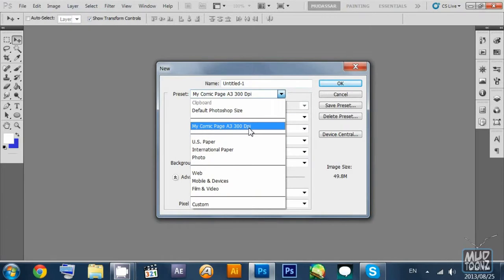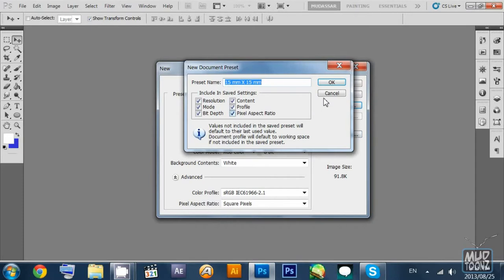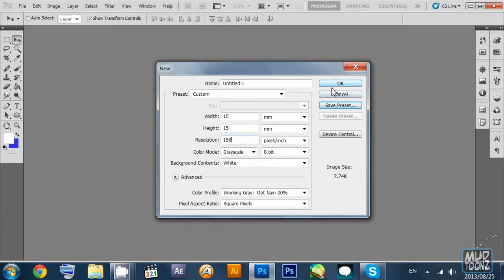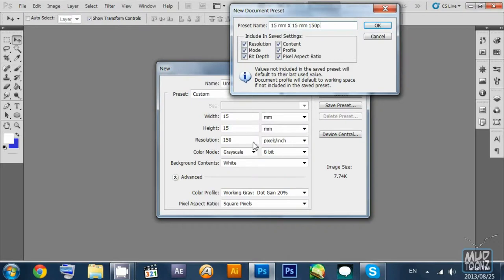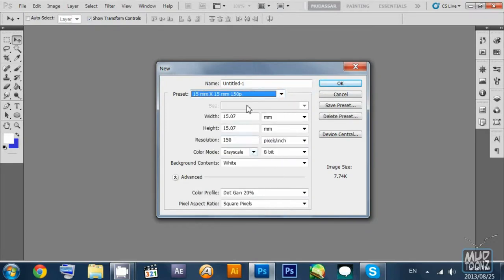I'm going to File and select New File. I can create my own customized presets as well. Let's say I want to create another preset. I'll pick 15mm by 15mm, select grayscale 8-bit color, and change the resolution to 150 DPI. I save it, give it the name '150P', and click OK.